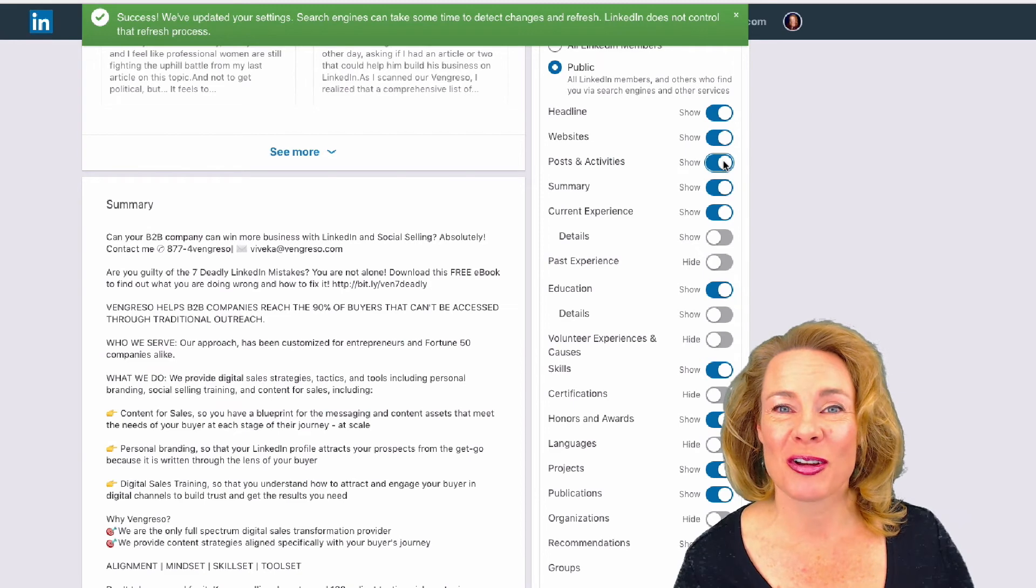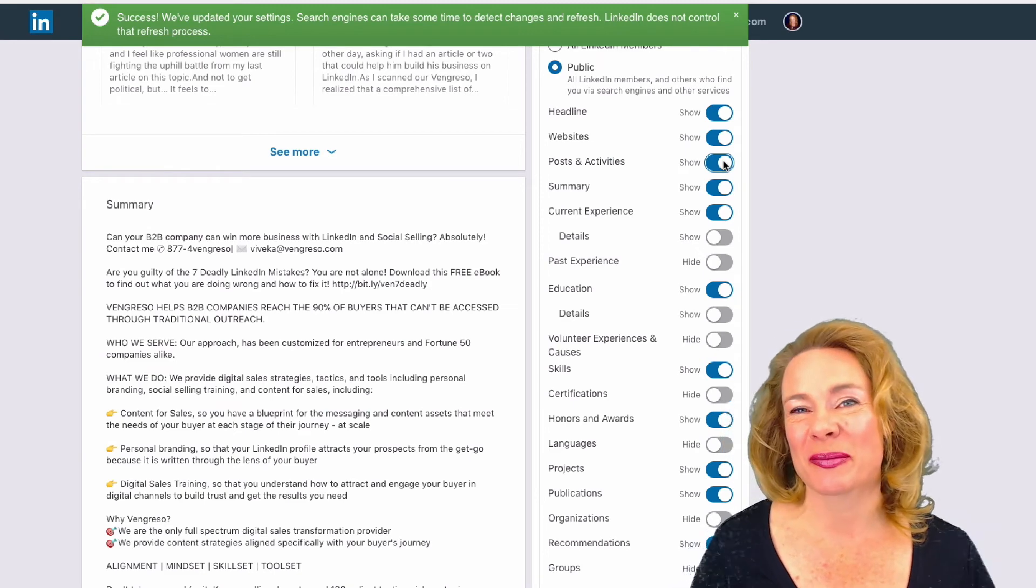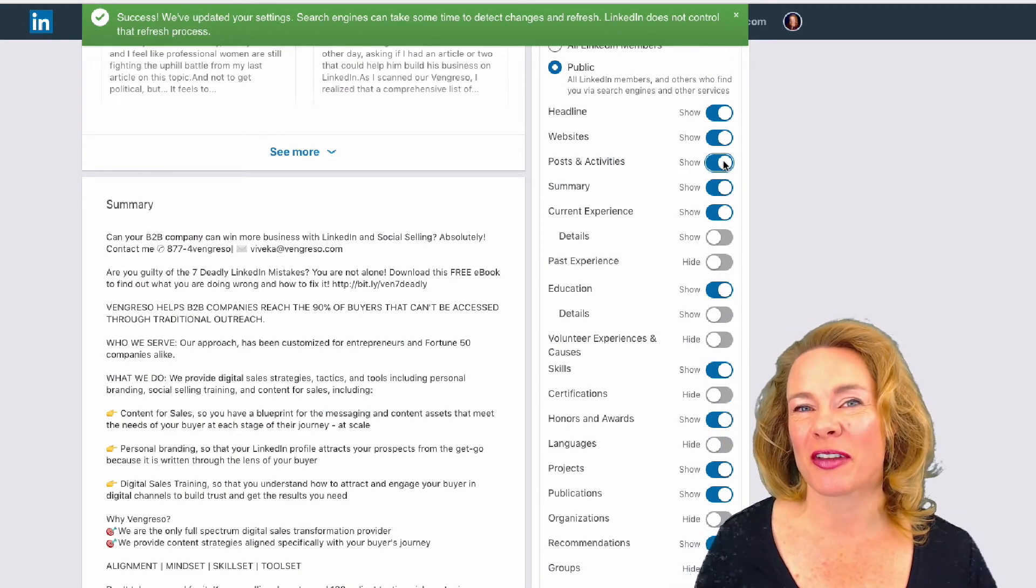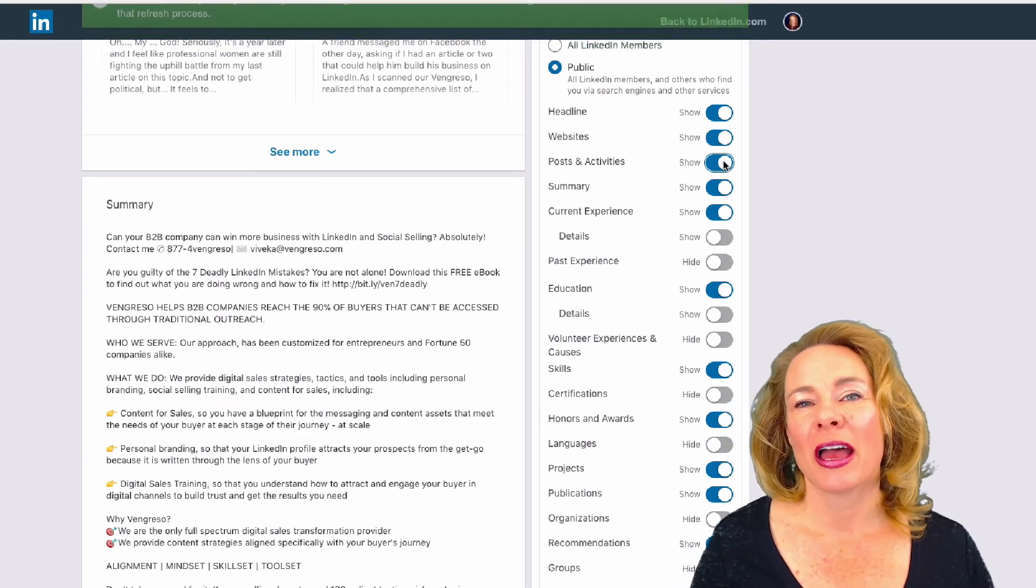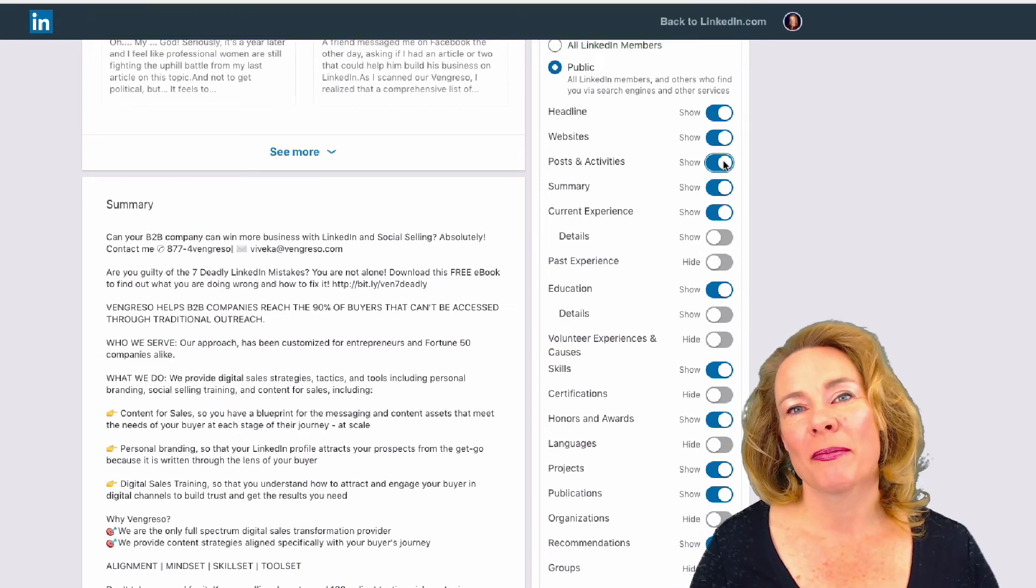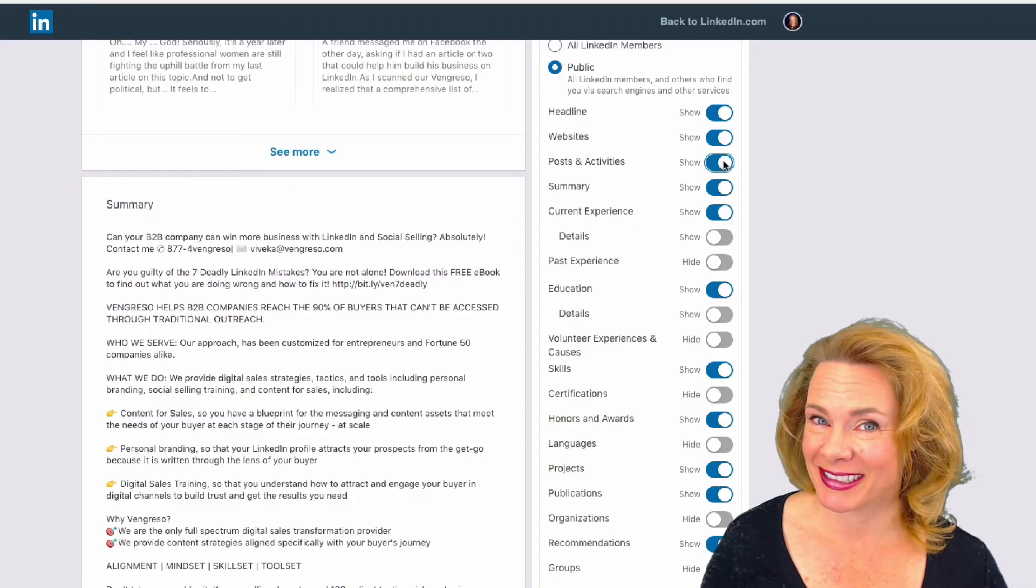This has been Vivica von Rosen, Chief Visibility Officer with Vingresso, helping you make LinkedIn work for you.